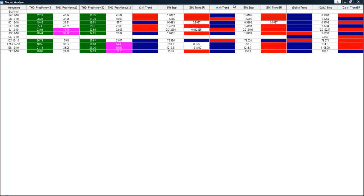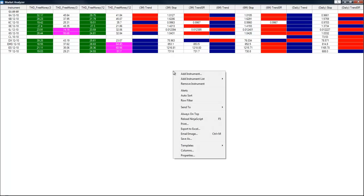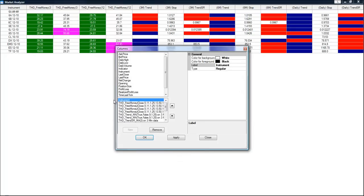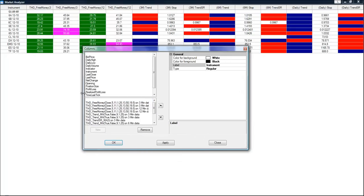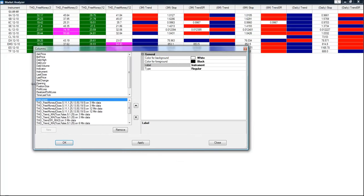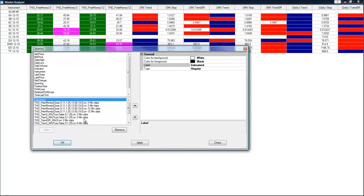Now let's say that we don't want to use the six minute and we don't want to see the six minute trend, the six minute stop or the six minute support and resistance. We simply right click on the chart. Left click on columns. And I'm going to size the window so I can see all of the values here.